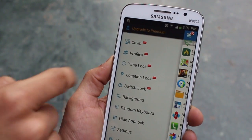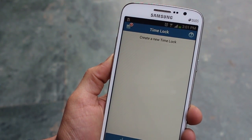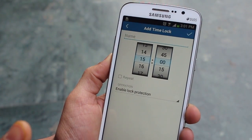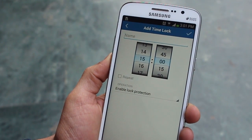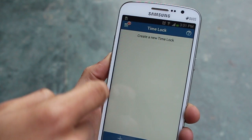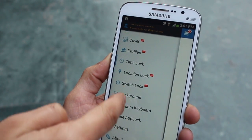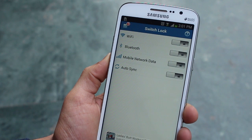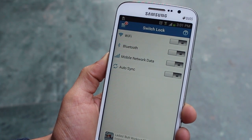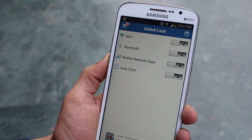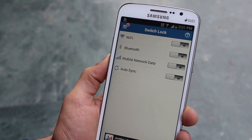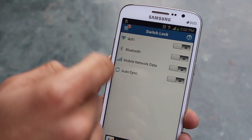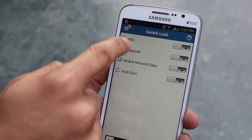For example with time lock, you can set a time at which it should lock itself automatically, and only you can unlock it because you know the password. There is also switch lock — every time you switch Wi-Fi, toggle Bluetooth, auto sync, or mobile network data, no one can turn these things on unless you want them to. You've got full control of what happens on your smartphone and nothing can happen without your permission.